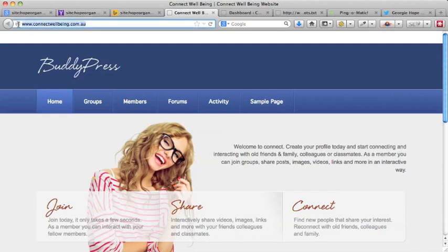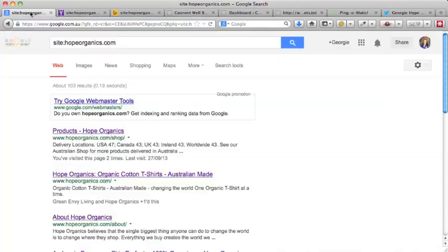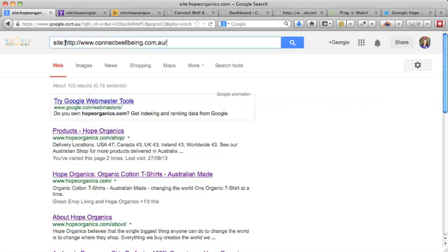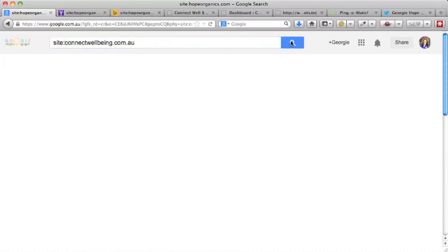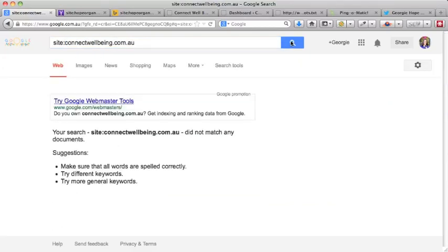So if we took this URL and if we put 'site:' and then we put the name of the website and search for that, we'll see that it doesn't match any documents so nothing is actually coming up. So that means that your site is blocked from Google.